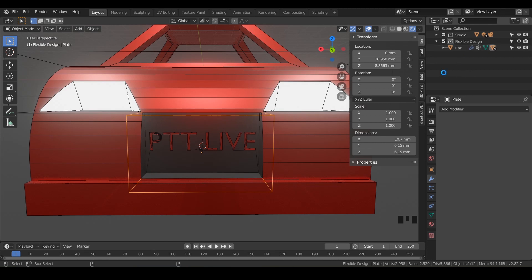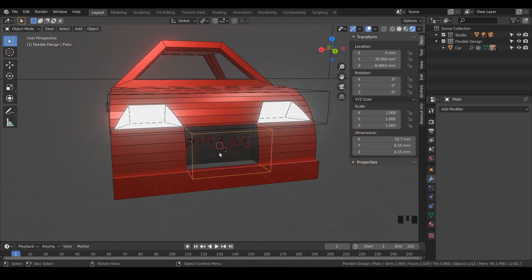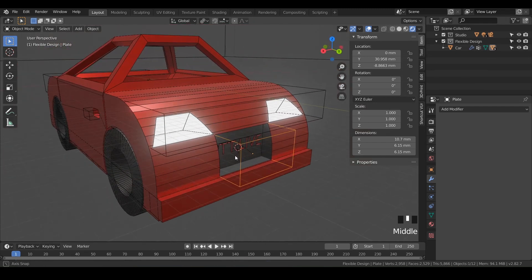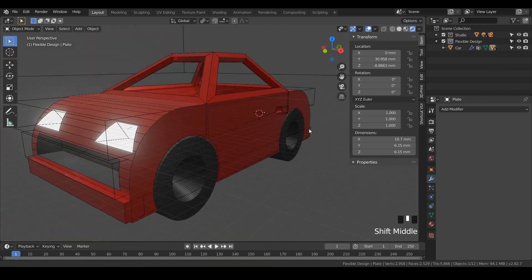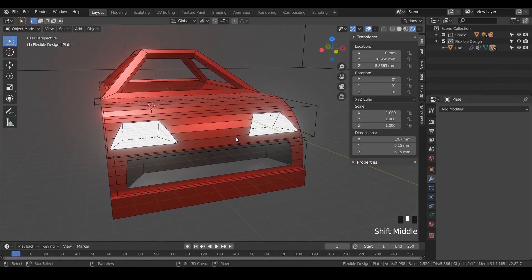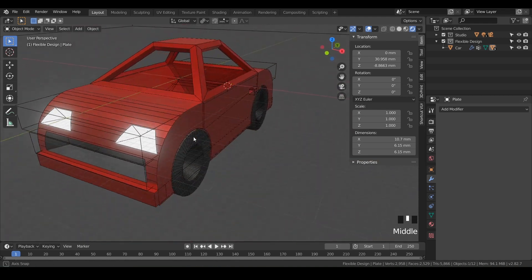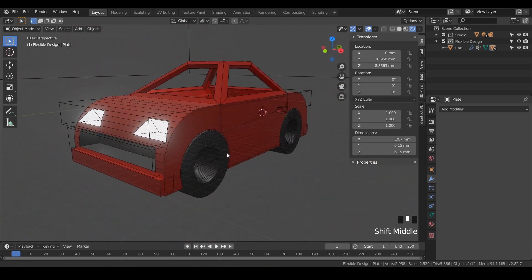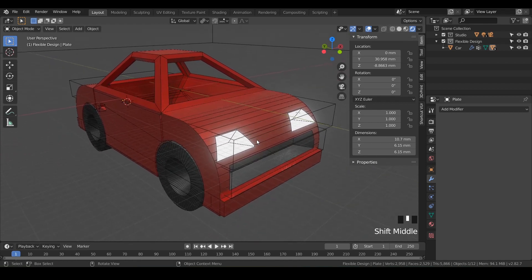Go ahead and save — we've done a lot of work. If you made it this far, really good job. We are done with our car. We're going to go to the next video where we're going to prep this for 3D printing, check our mesh integrity to see if we have any overhangs, and prep it for slicing. Let's go ahead and jump into the next lesson.